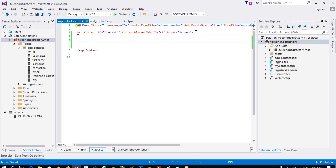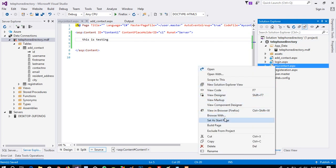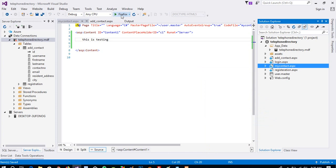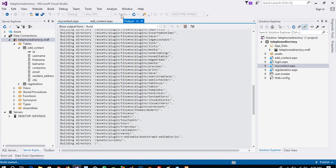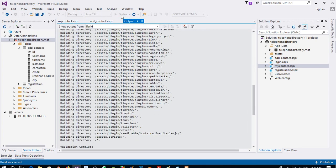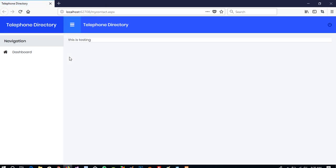Now I am going to write here 'this is testing' and we are going to check. I made this page the startup page and now I am going to run this page for checking the layout. So we got here 'this is testing'. Now in the add contact page view this design.